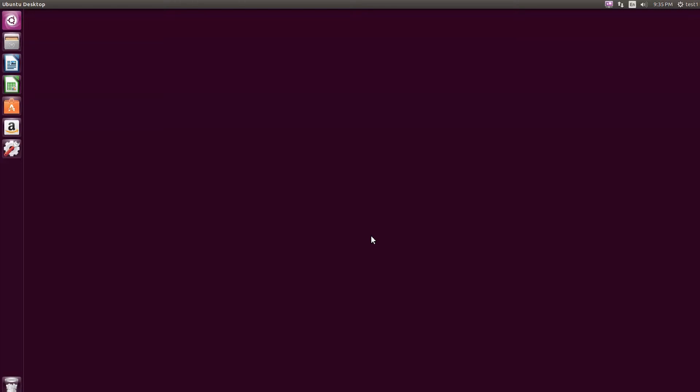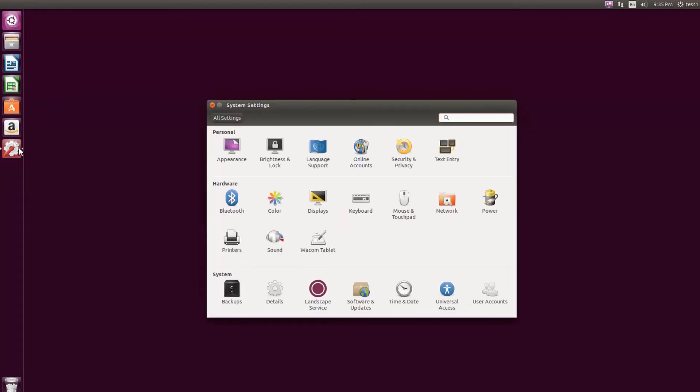On the left navigation panel on the Ubuntu GUI GNOME desktop, click the System Settings button. In the System Settings window, click the Printers icon.